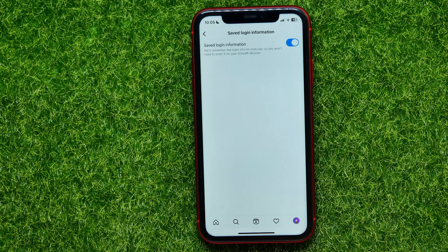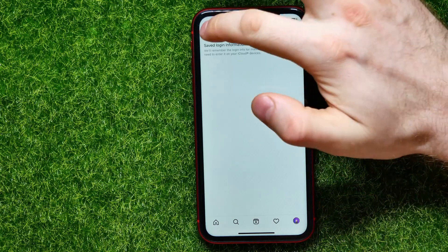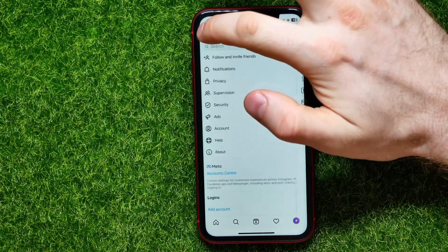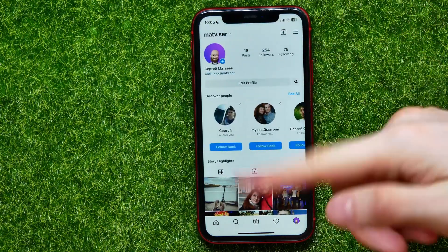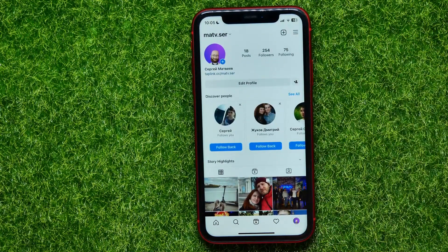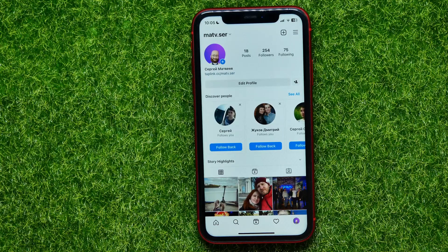That means you don't even need to know your Instagram password to stay logged in. You can log out from your profile and then log back in without entering your Instagram password.